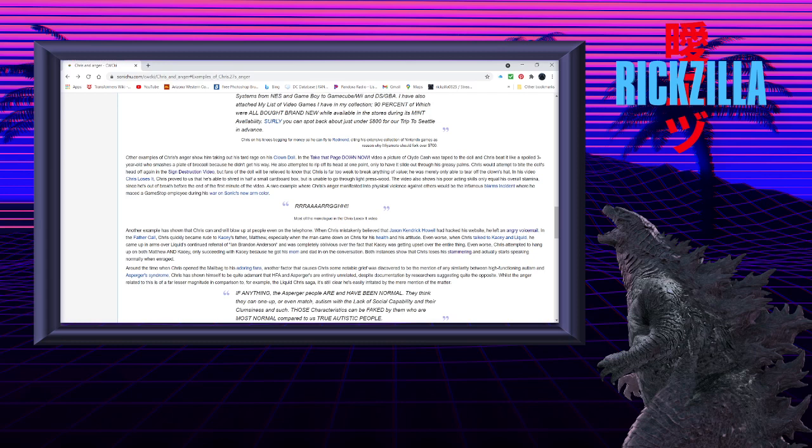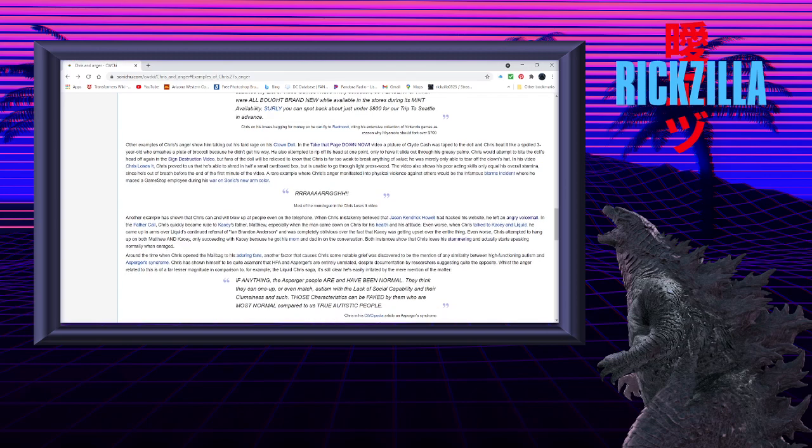A rare example where Chris's anger manifests into physical violence against others would be the infamous Blarm Incident, where he maced a GameStop employee during his war on Sonic's new arm color.